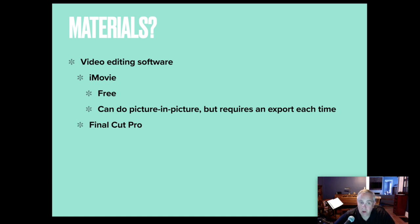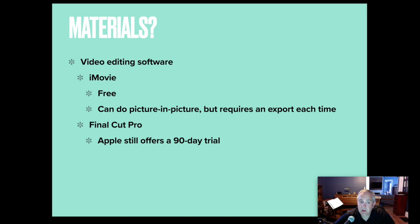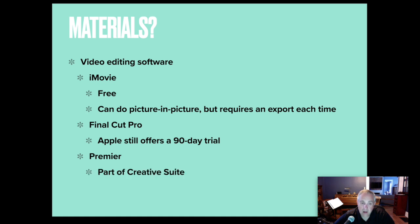Final Cut Pro is Apple's professional level software, and again, as with Logic, it is currently offering it as a 90-day free trial. And Adobe Premiere, again, part of the creative suite.